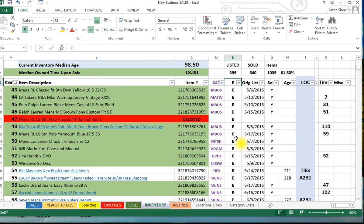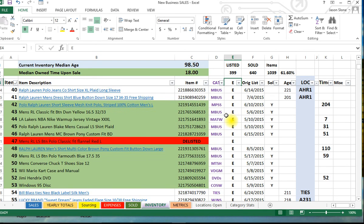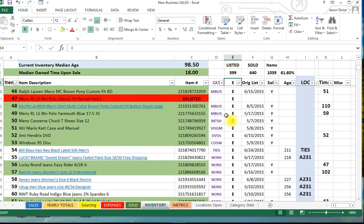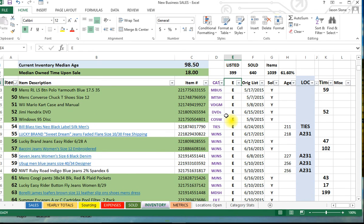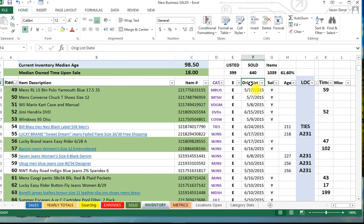Over here is the platform I'm selling it on. Most of these are eBay through here, but I put an A for Amazon, C for Craigslist, F for Facebook, and so on and so forth. Just a way to remember where it is you're selling it.